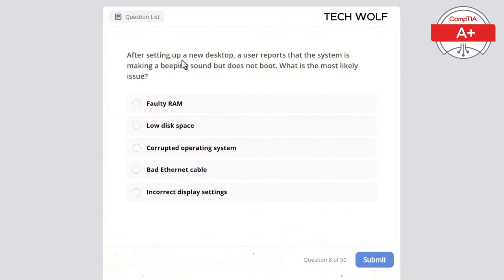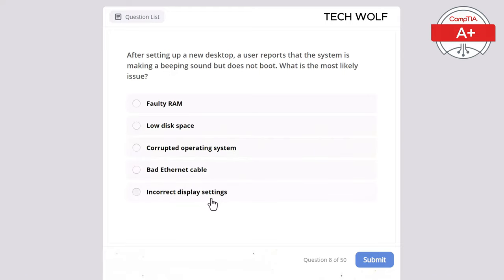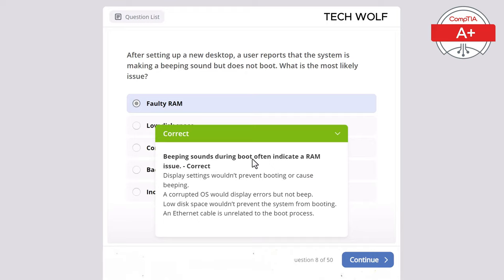After setting up a new desktop, a user reports that the system is making beep sounds but does not boot. What is the most likely issue? The correct answer is faulty RAM. Beeping sounds during boot often indicate a RAM issue. Display settings wouldn't prevent booting or cause beeping. A corrupted OS would display errors but not beep. Low disk space wouldn't prevent the system from booting. An ethernet cable is unrelated to the boot process.